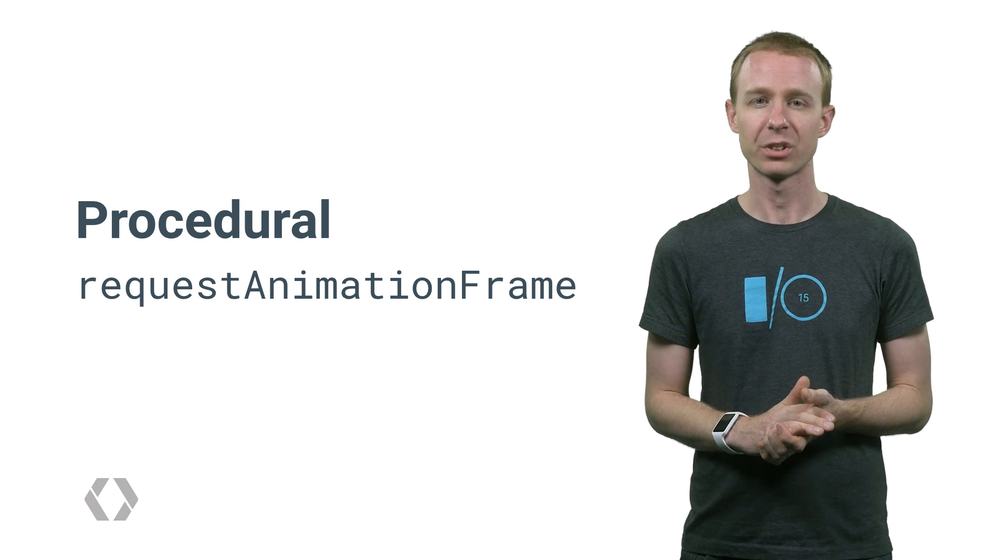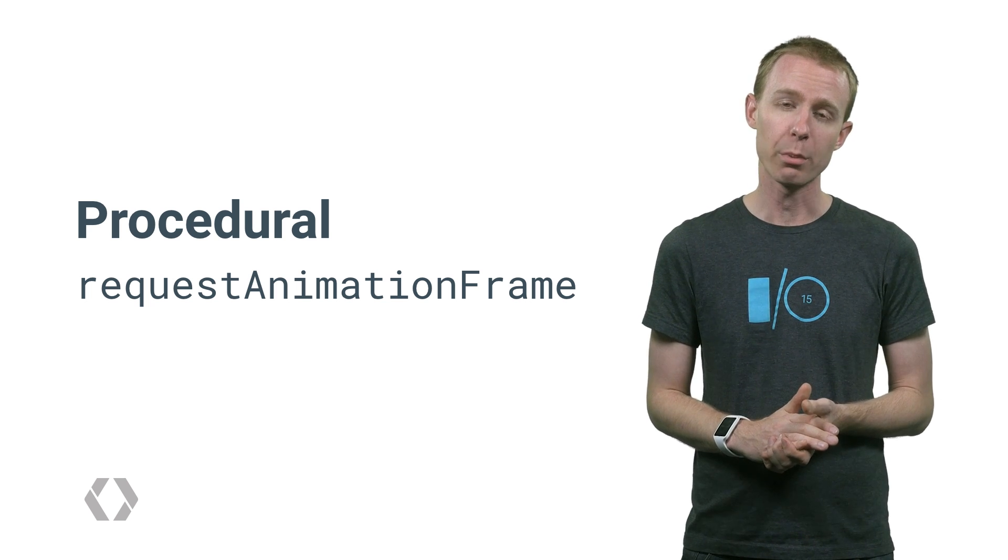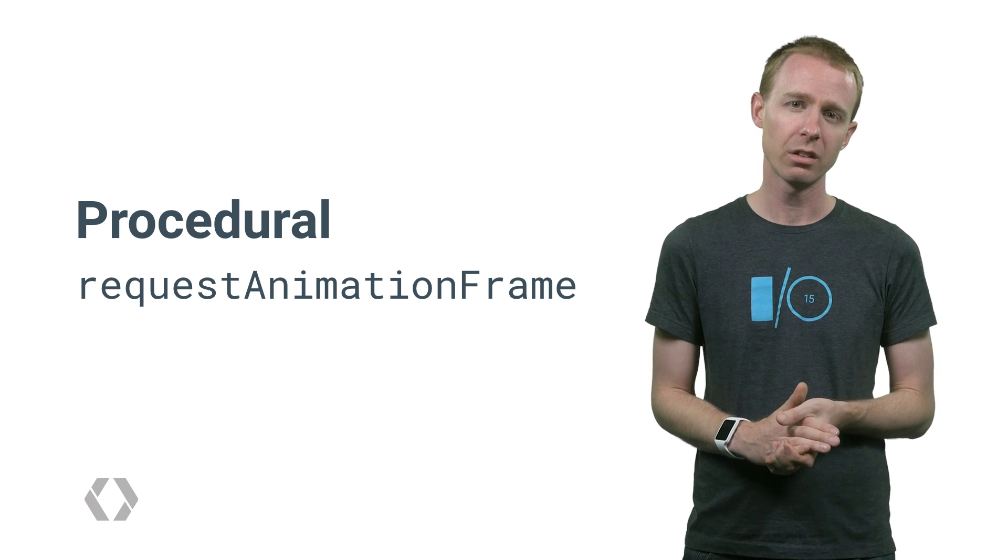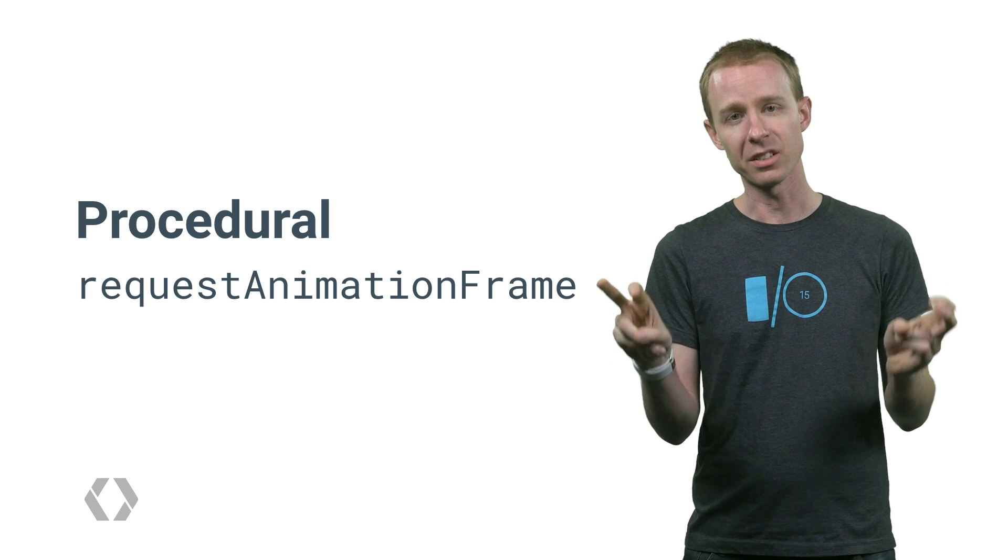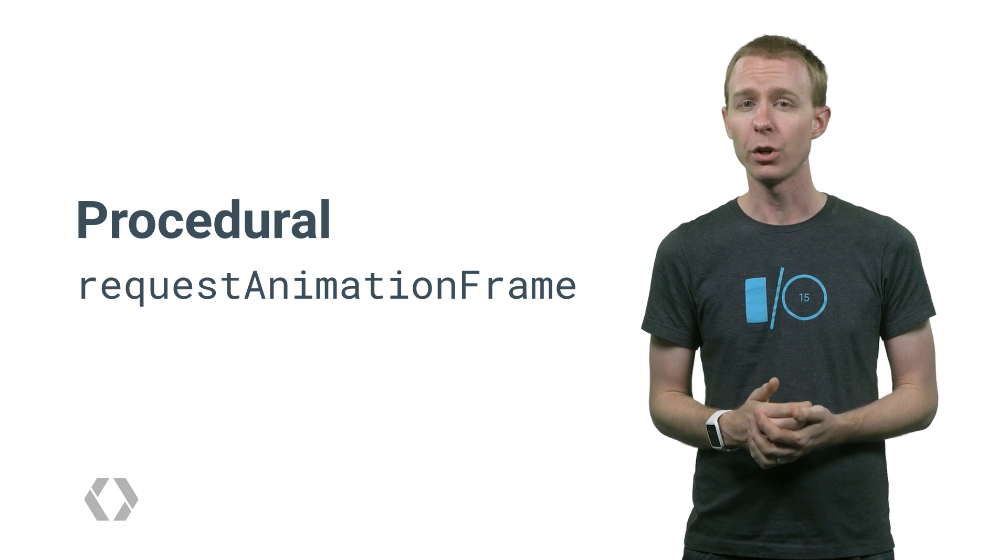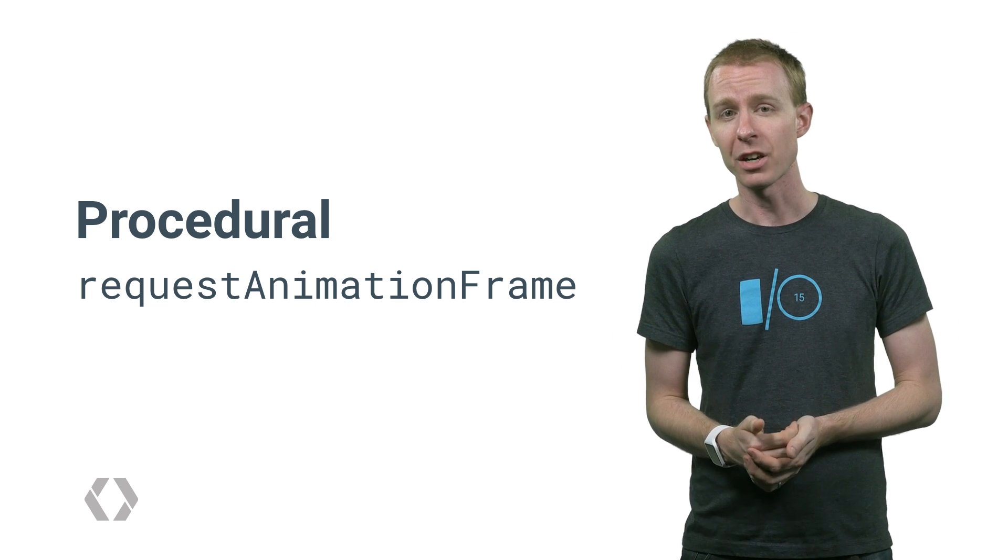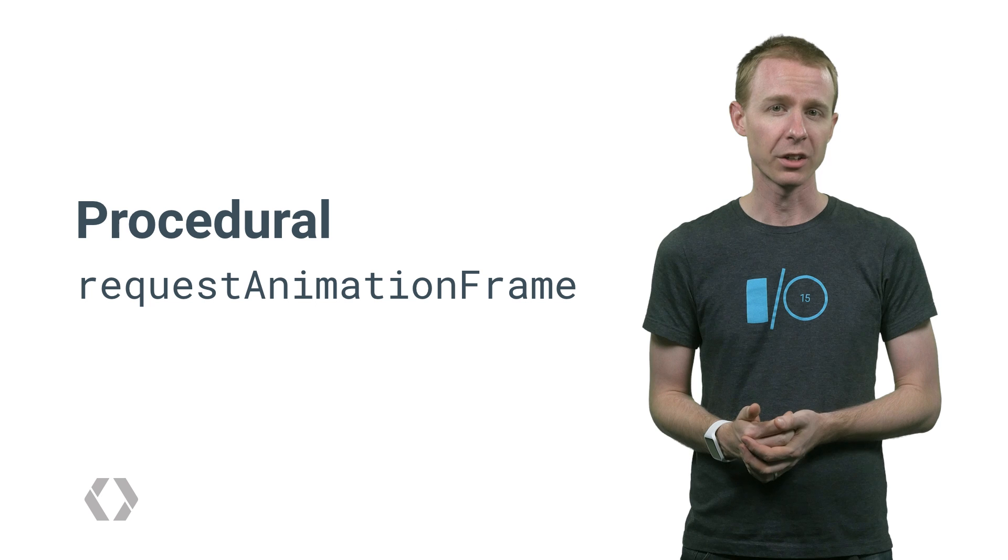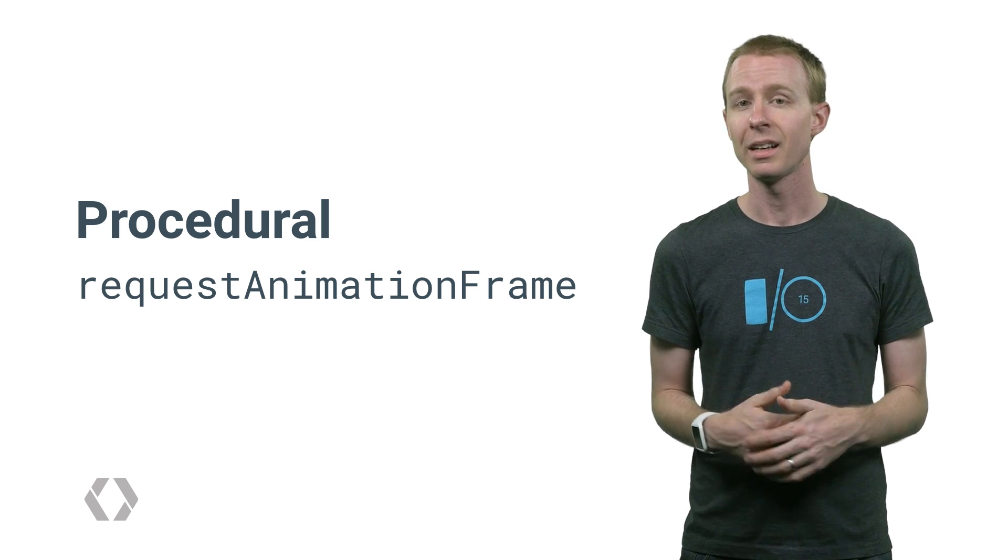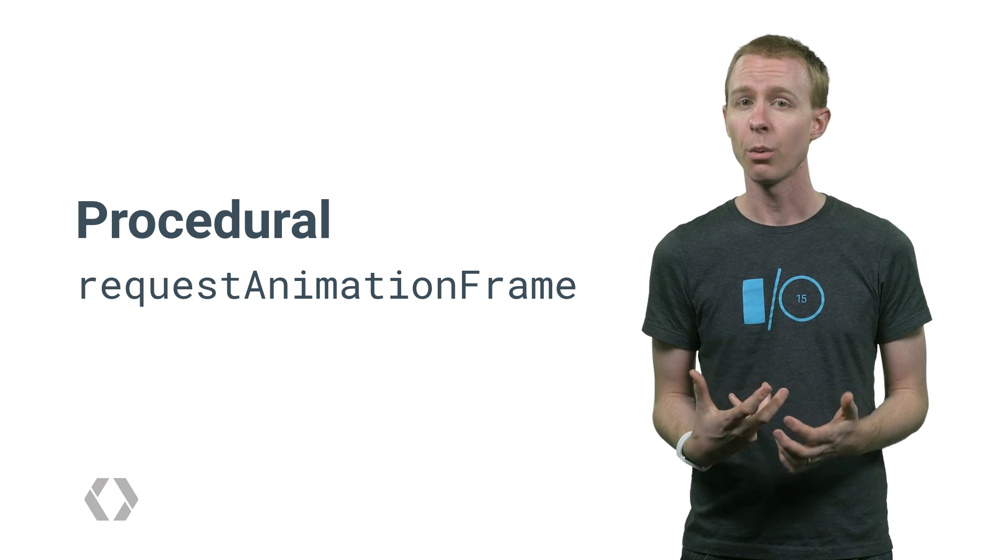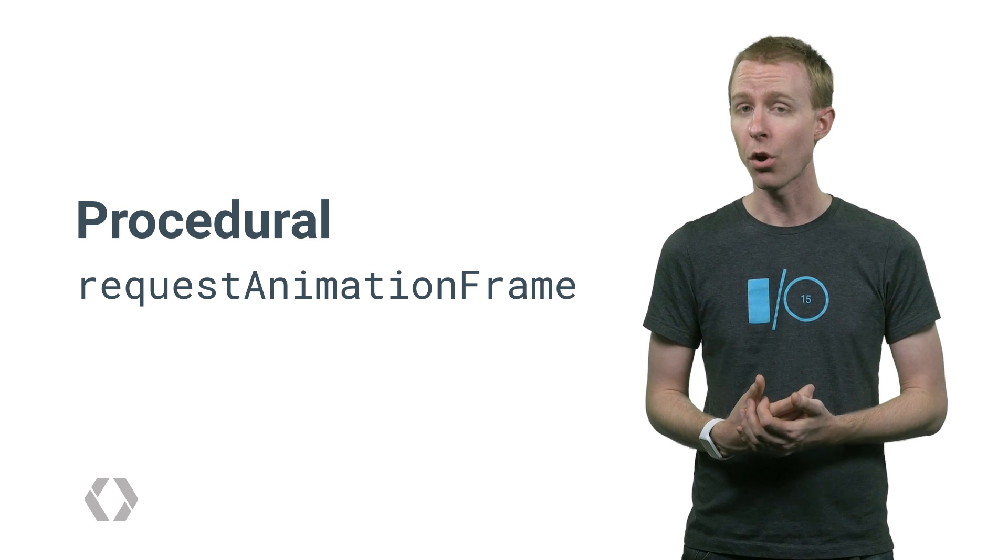Lastly, there is procedural animation. This is actually a type of imperative animation, but refers to animating step by step. On the web, you can use the requestAnimationFrame method to be called whenever your browser is ready to draw your next step. As a bonus, when the browser is hidden, your code won't be called at all.